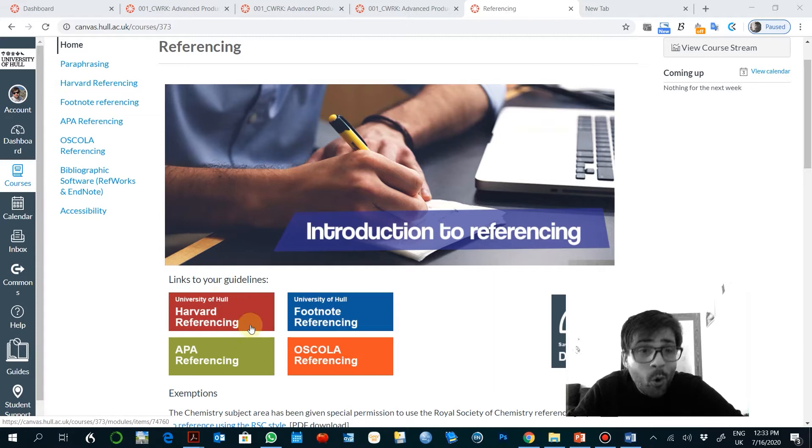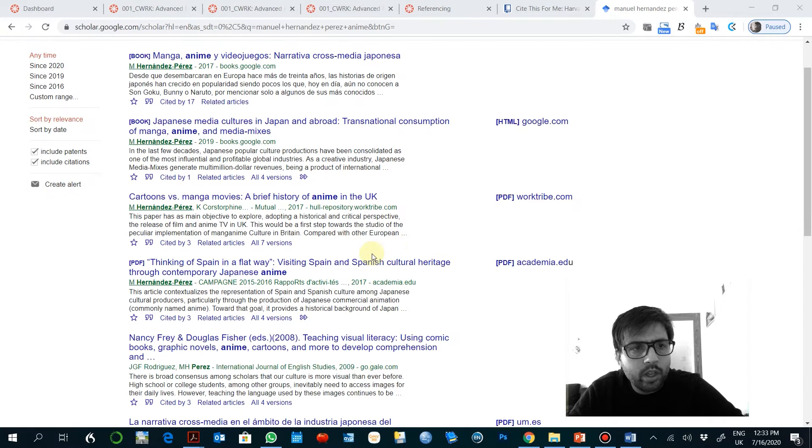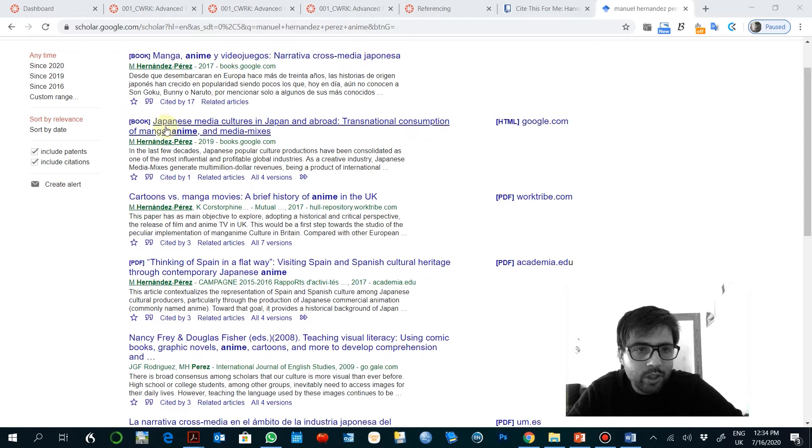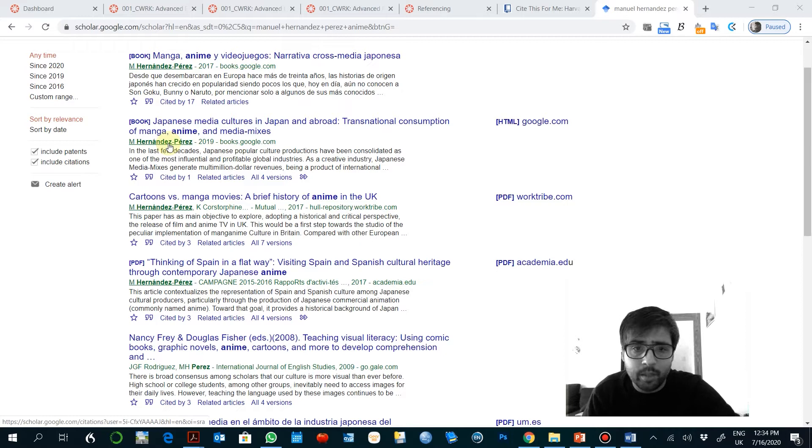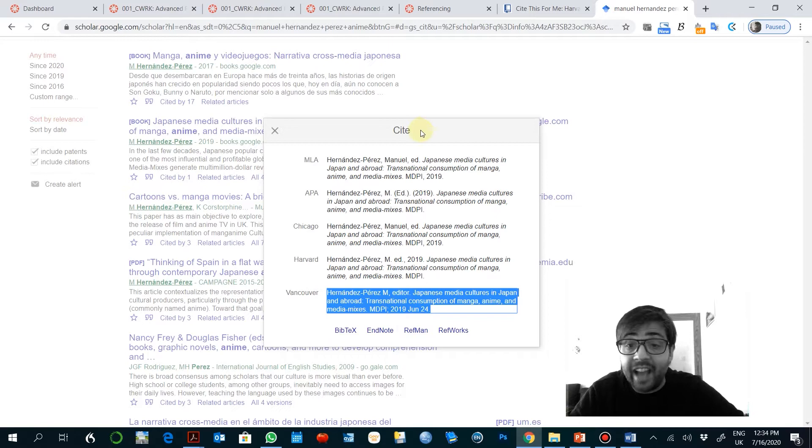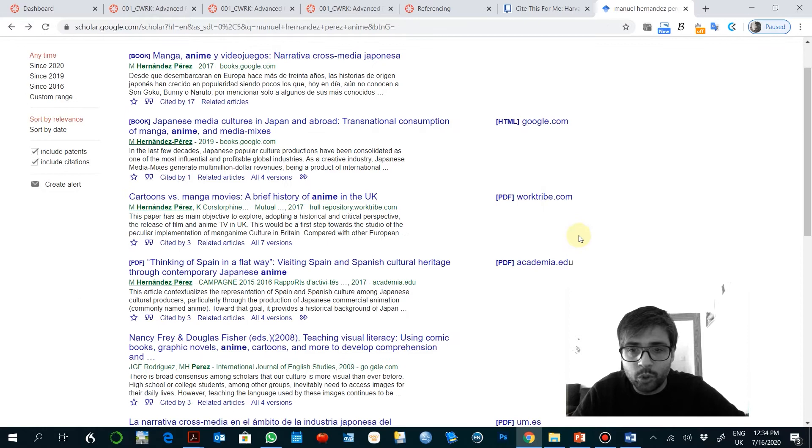When you go to Google Scholar you can do a search about a topic or about a particular name. I'll just Google myself, why not? So when you find a book, you get the physical book, you read the book or a digital version, whatever. Sometimes you can just extract the references using this side box. Harvard will be this one and you can copy and paste into your document.